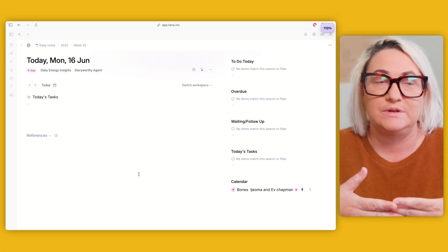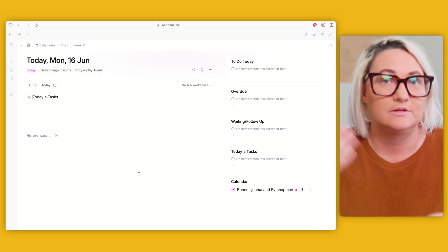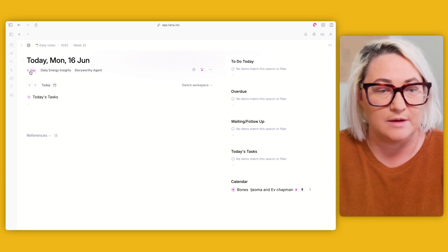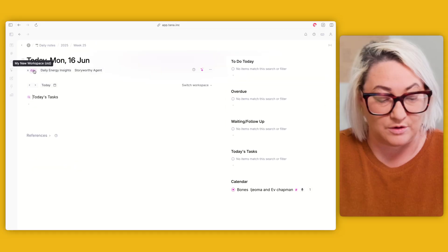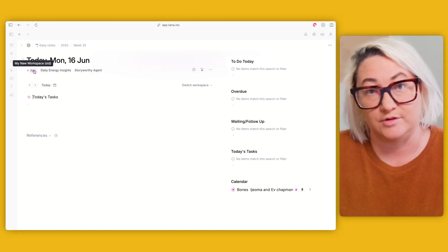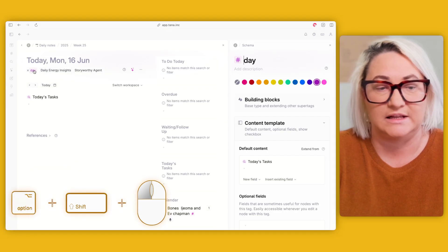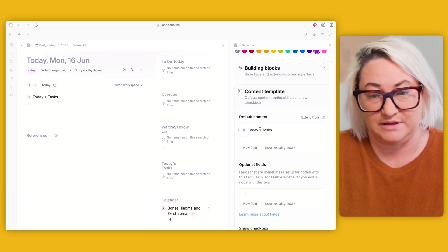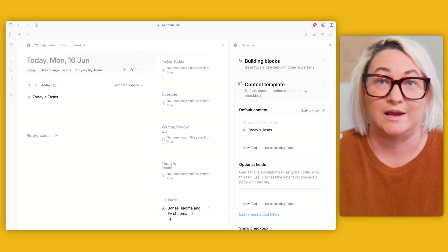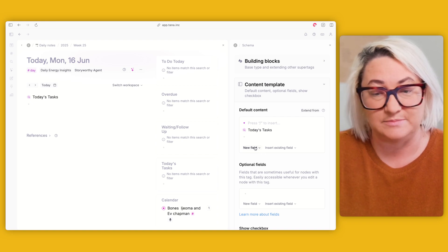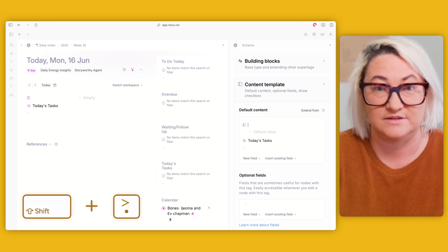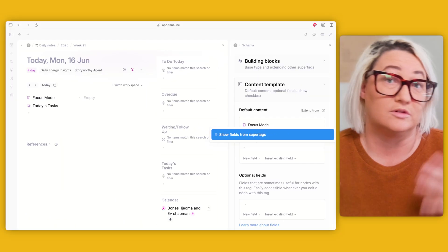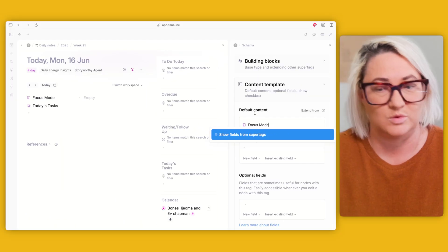The first thing you want to do is set up a field on your day page where you can switch between focuses. Come to your day super tag and go Option (or Alt on Windows), Shift, and click. That will open it in a new panel. Then in the content template, we want to create a new field — you can click the button or just go Shift+Period — and we want to call this 'focus mode'.